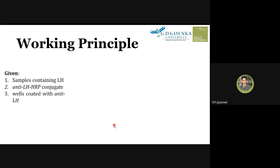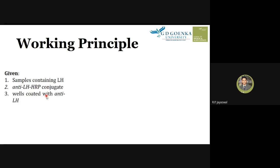Now for the working principle: we have a serum sample containing LH to be determined. We also have an anti-LH HRP conjugate — antibodies against luteinizing hormone that are bound to the enzyme HRP (horseradish peroxidase). This is an enzyme-labeled antibody reagent.